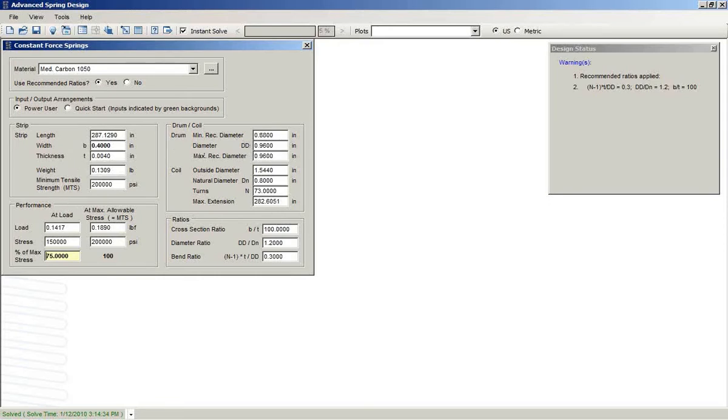it designs the drum and the coil, indicating how long the extension would be.